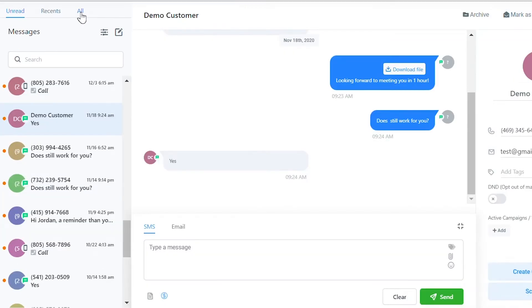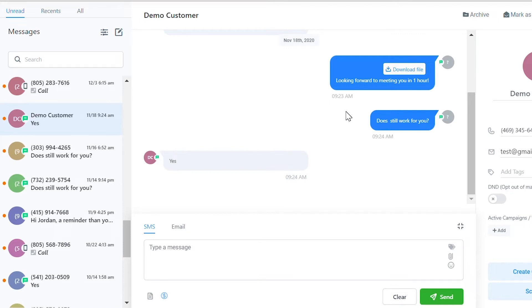You can search in this box for a specific message. When you click into an unread message, you'll see the conversation history in the center.